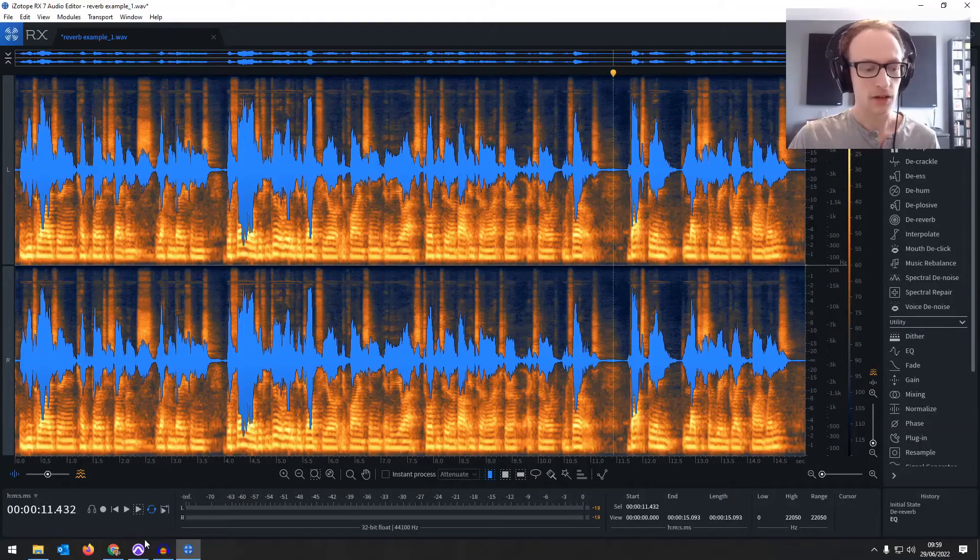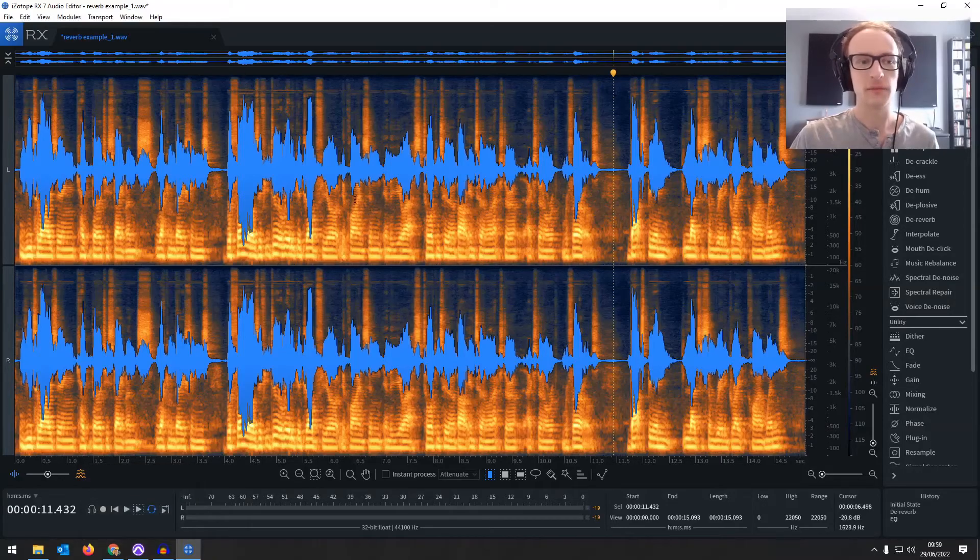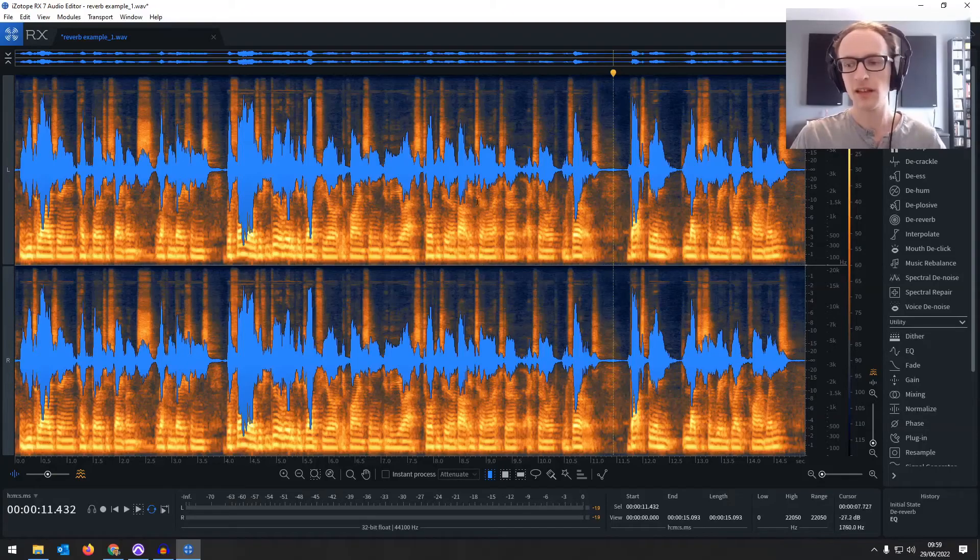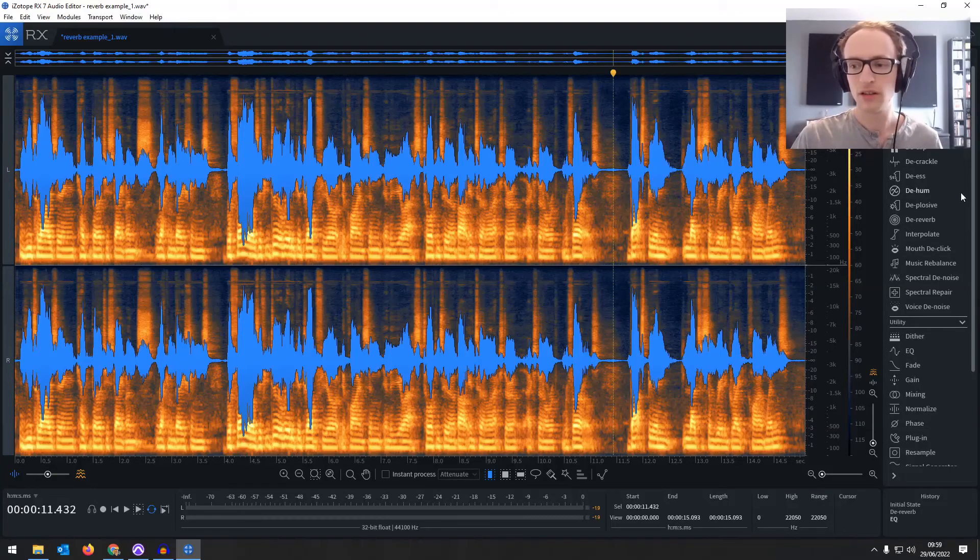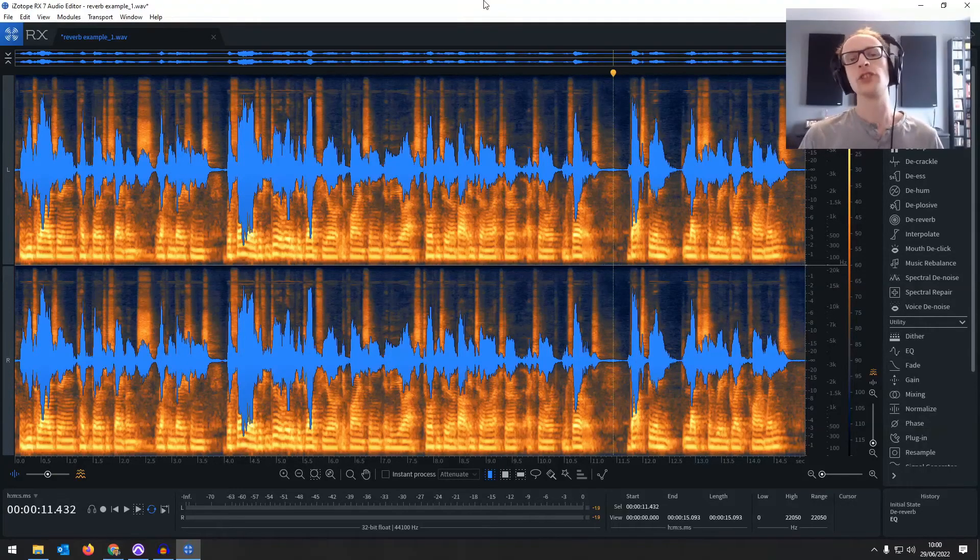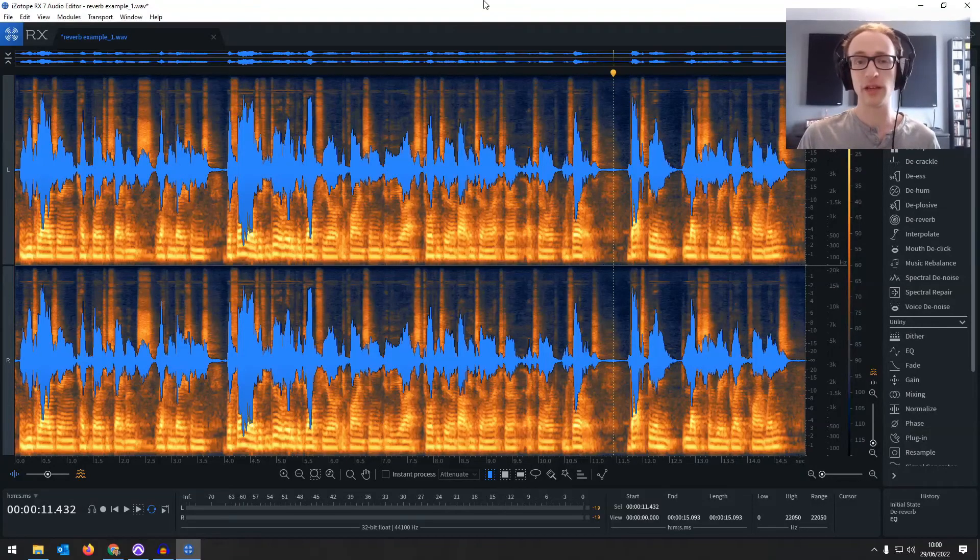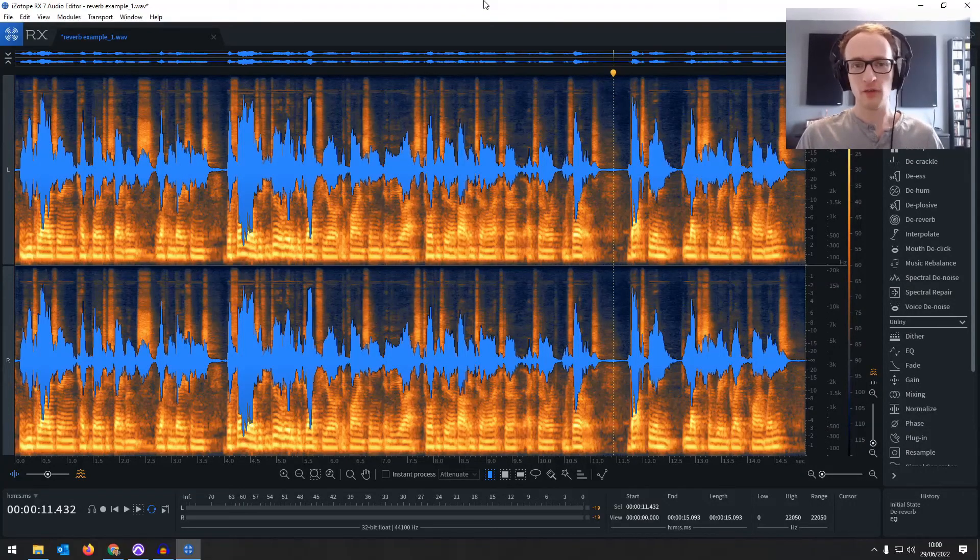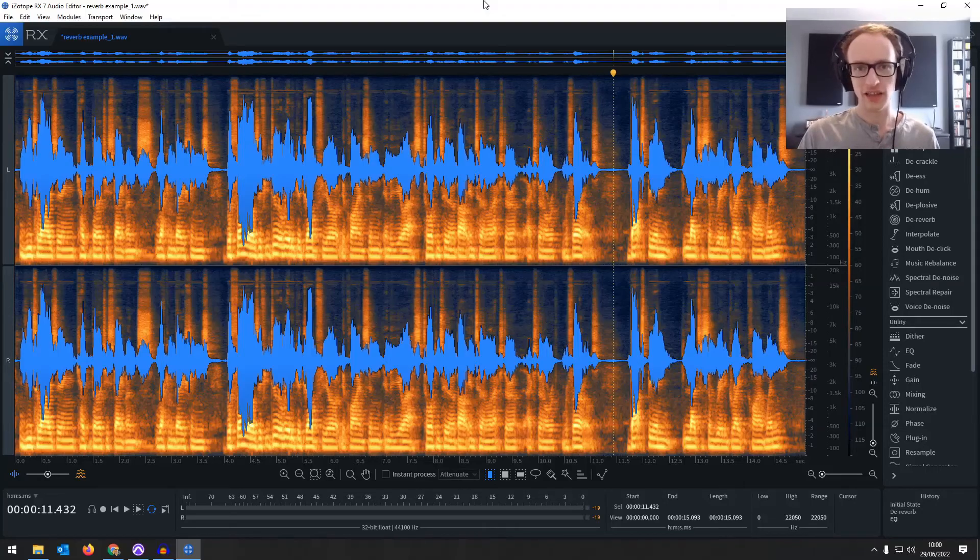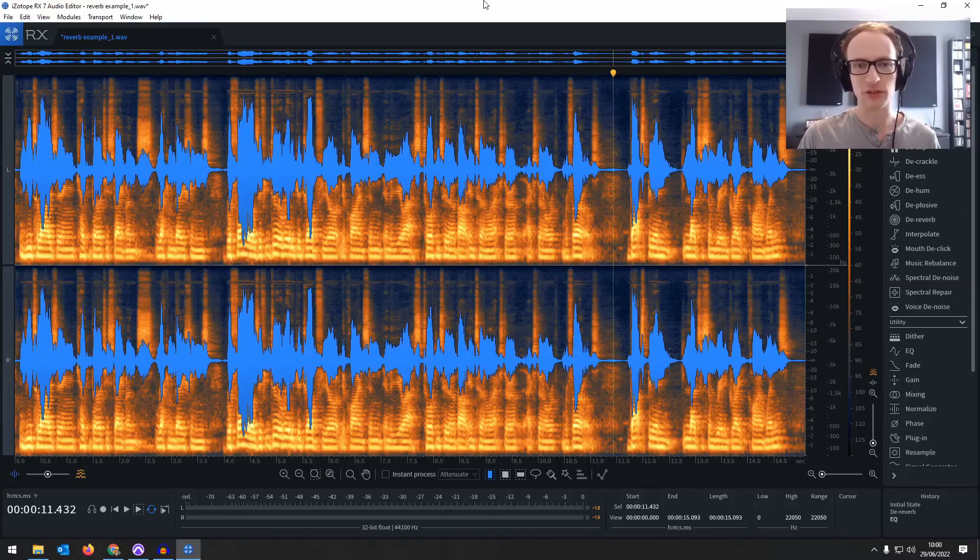So I'd probably just stick with the EQ and gate on this. But if you have a really reverby recording, it might take something a bit more like the RX de-reverb. Unfortunately, there's no way of completely removing reverb without just re-recording in a better space. But hopefully these tips have given you the tools that you need to at least salvage a bad recording that you're not able to re-record.